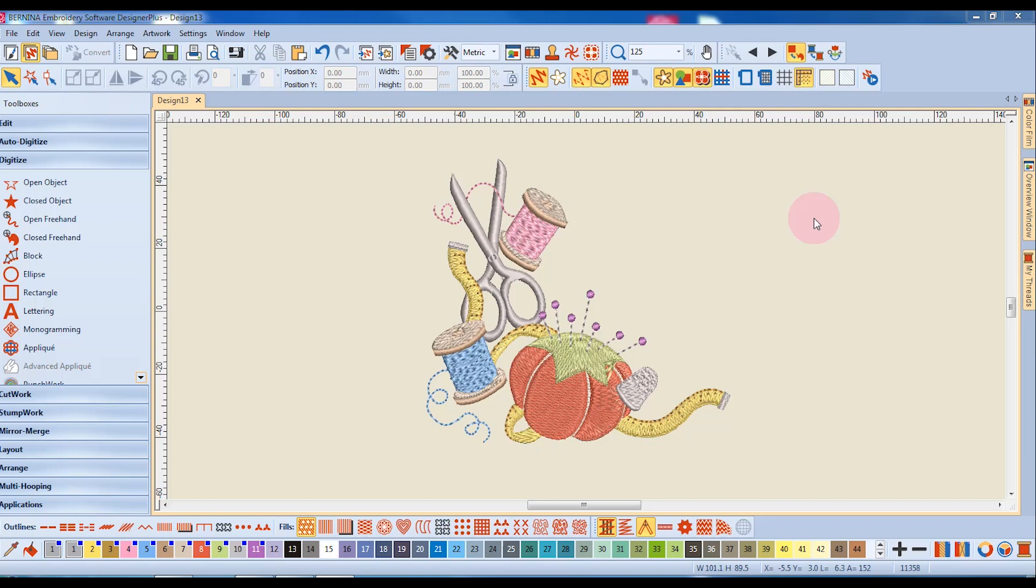In this video, we're going to look at the overview window. The overview window is one of the dockers along the right side of your screen.